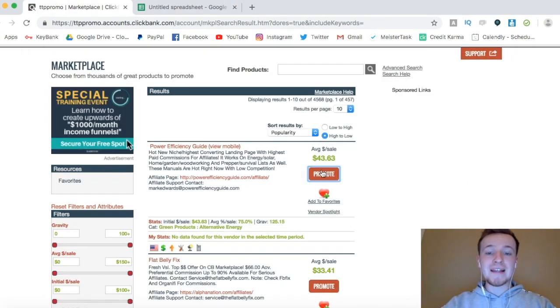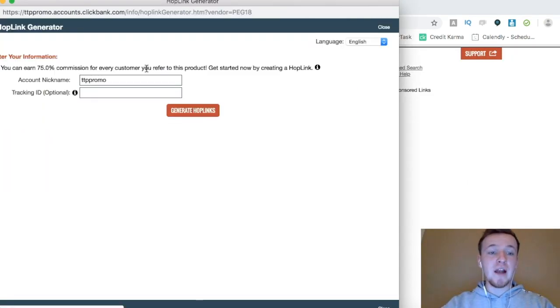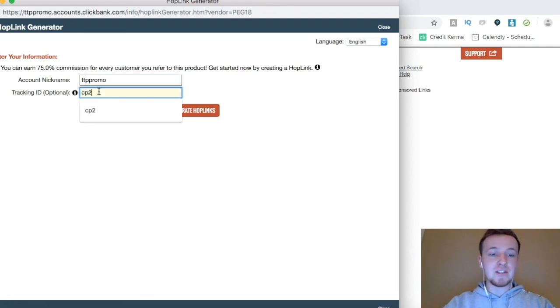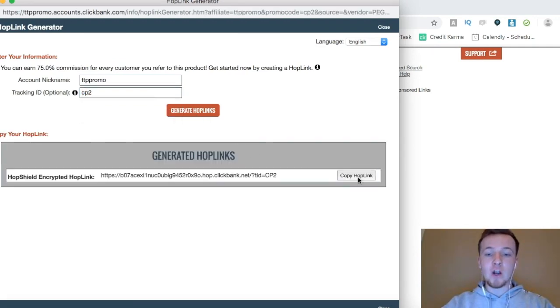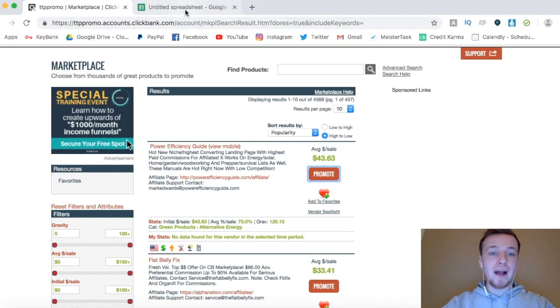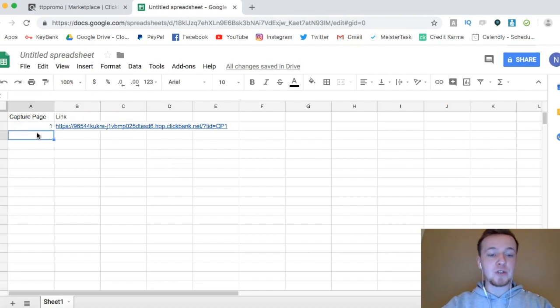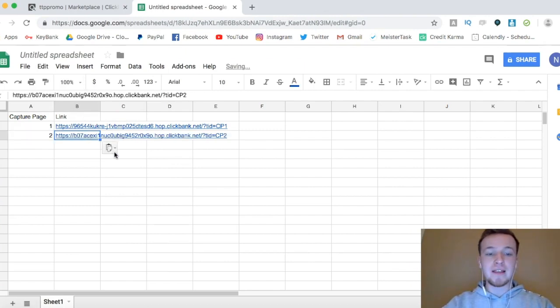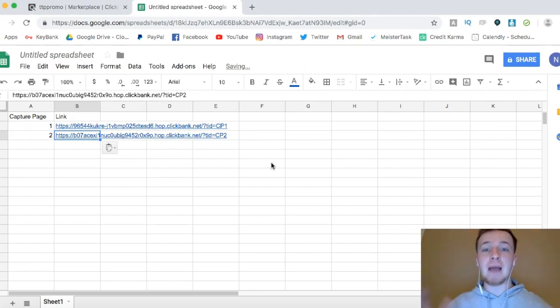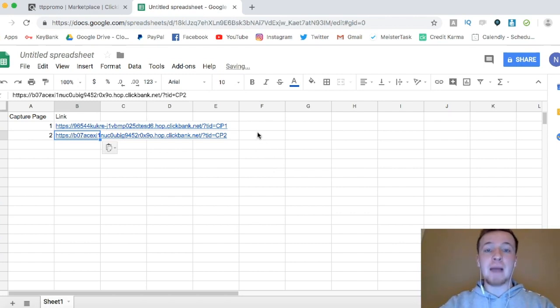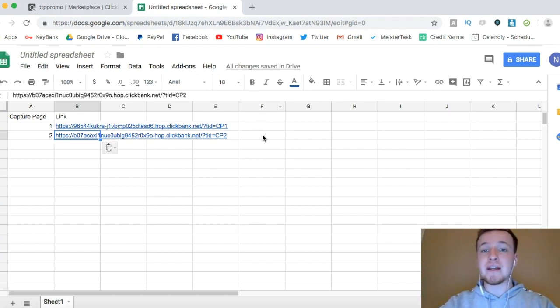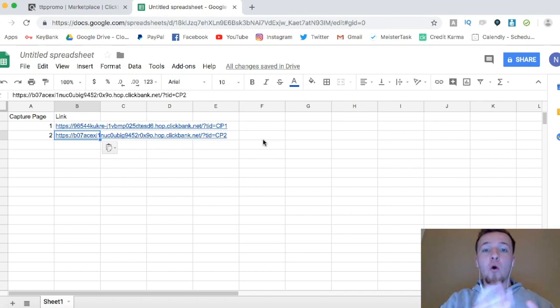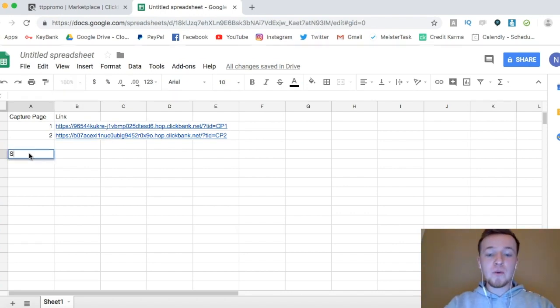Then if I go back here and I generate another hop link, and I do CP2, and then I generate that hop link, I can go right here, go back to the Google Sheet, and then I could put capture page number two, and then I'll put the link right there. And then usually what I'll do if I'm running different capture pages, I'll put the links to the different capture pages right here, so then I know which link goes to which capture page, and it's all organized within the Google Sheet.